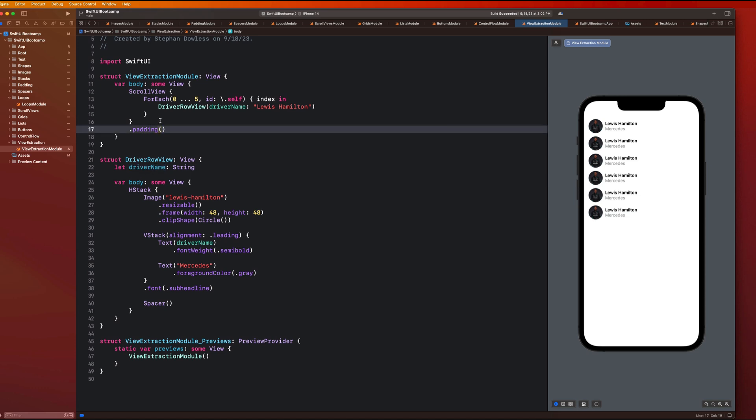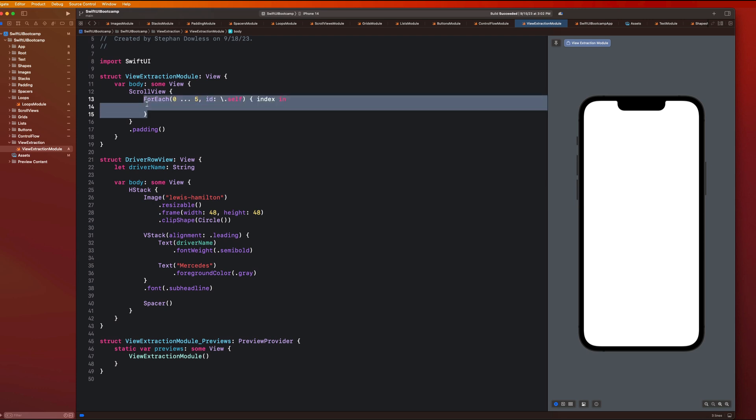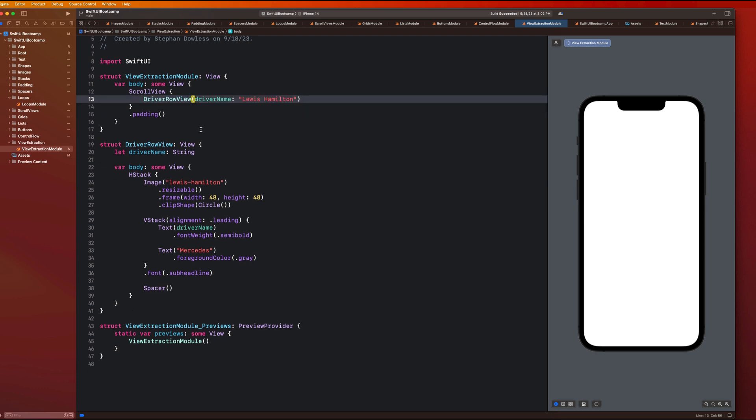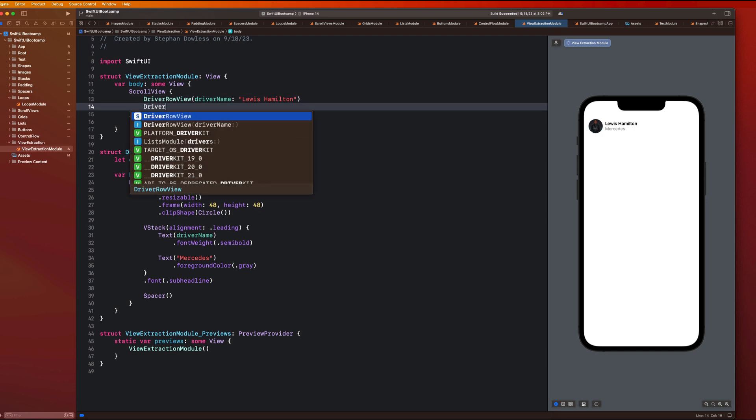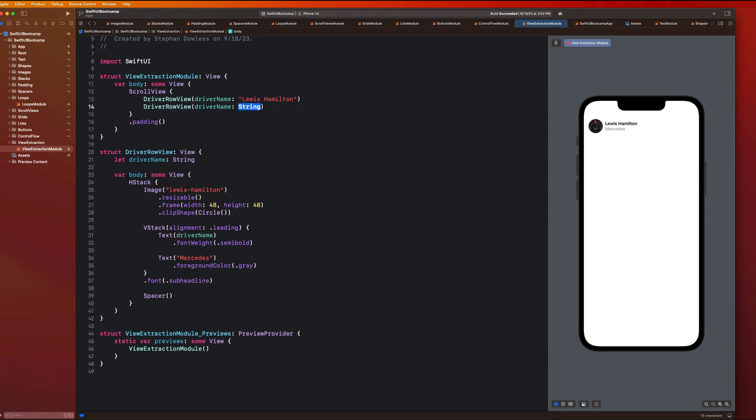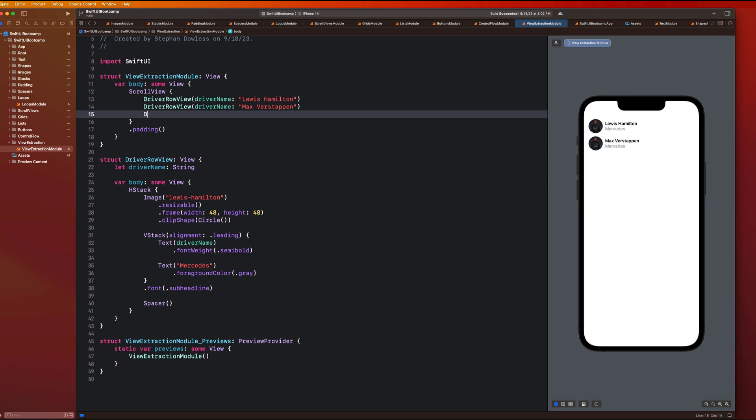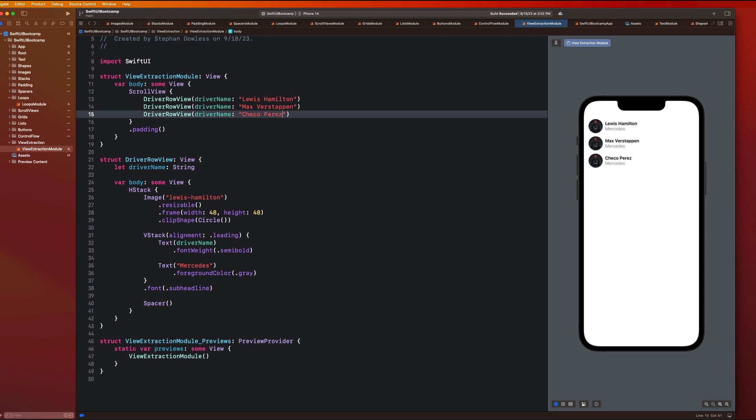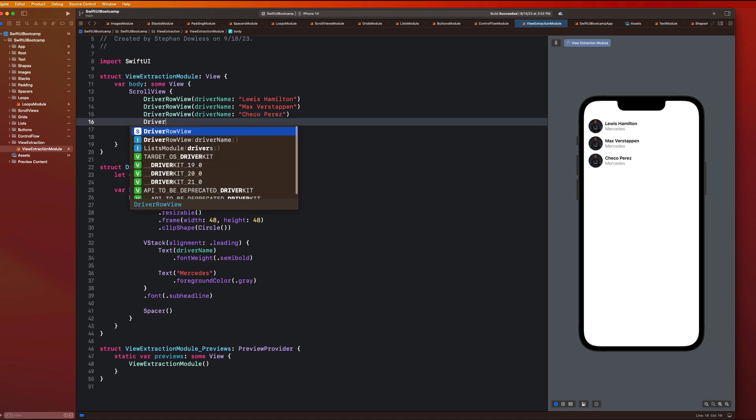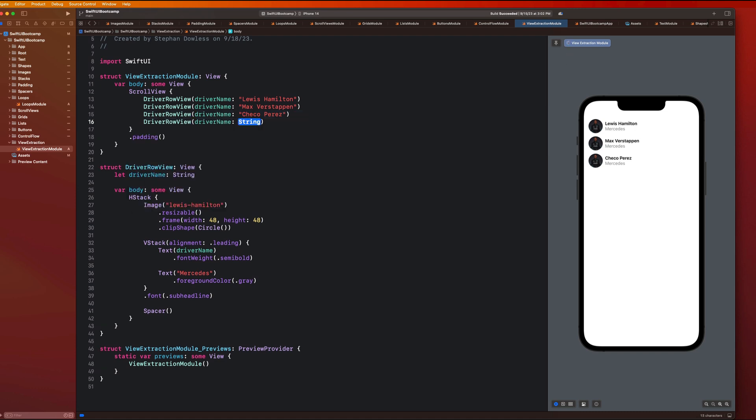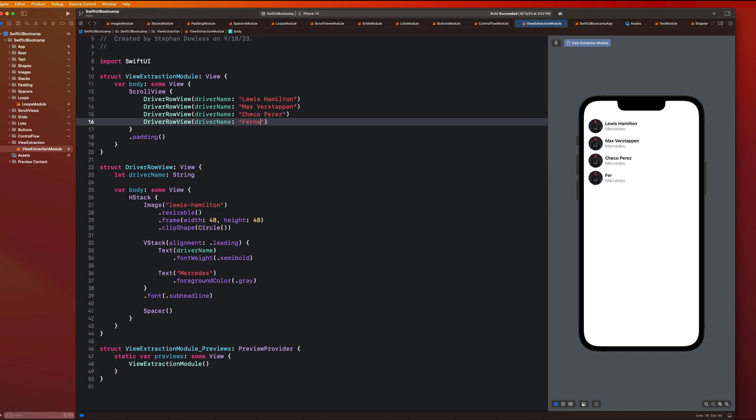So what I actually want us to do is remove this from our for each loop and just paste that in there. And then we can create another driver row view with a different driver name. So I could go here and now I could say Max Verstappen driver row view Checko Perez. And then let's maybe make one more Fernando Alonso.